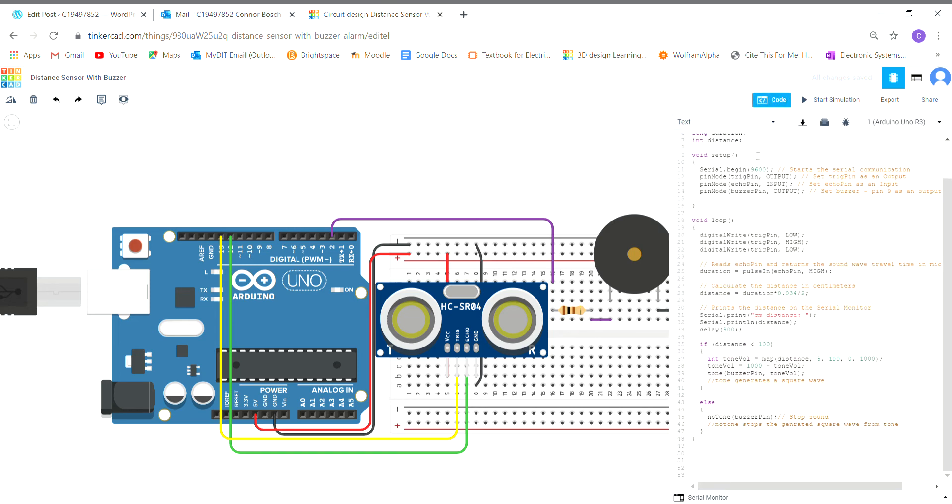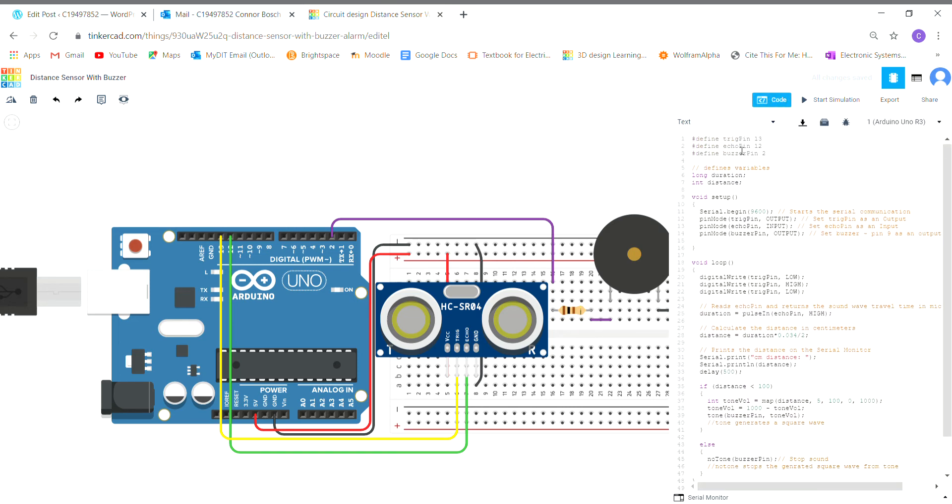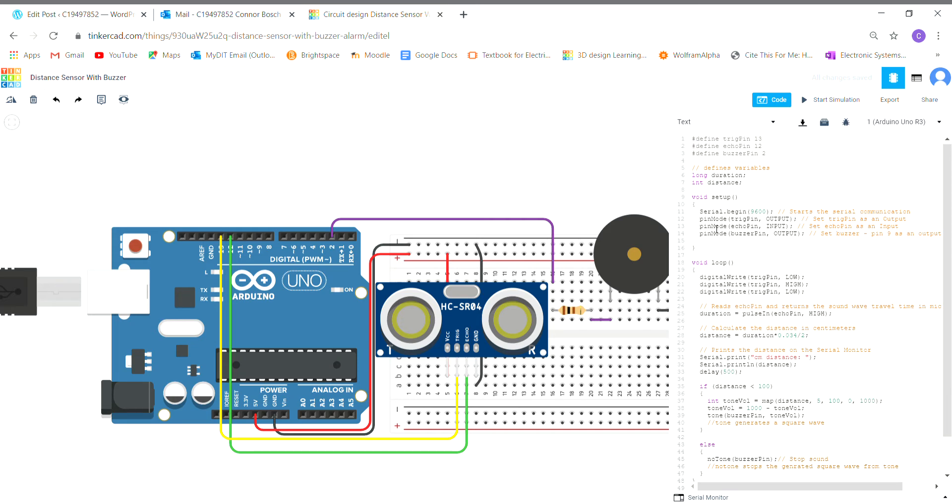In my code now, I've set all my defined pins. I have the variable duration set as a long value and the variable distance as an integer value. In my setup here, I have serial begin at 9600 bits per second and I have my three pin modes. I have the pin mode trig pin set as an output, the echo pin set as an input, and the buzzer is set as an output.